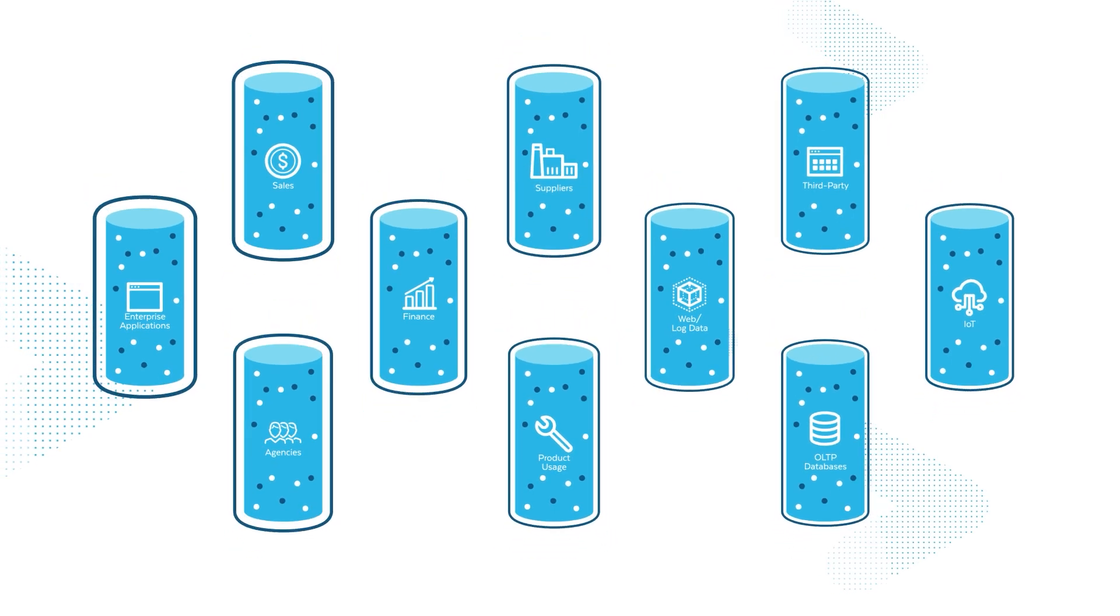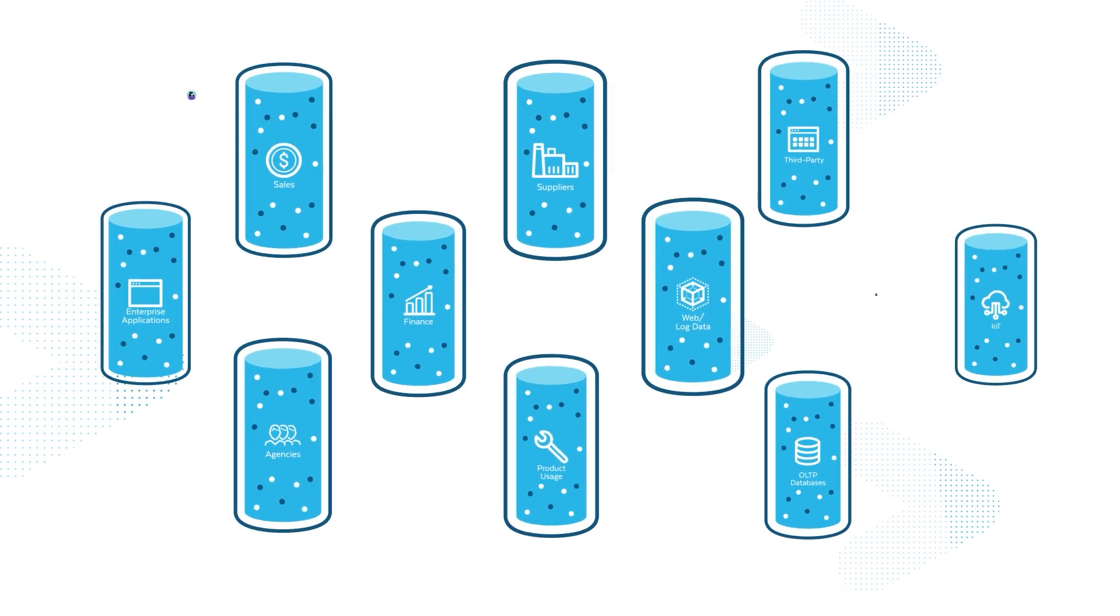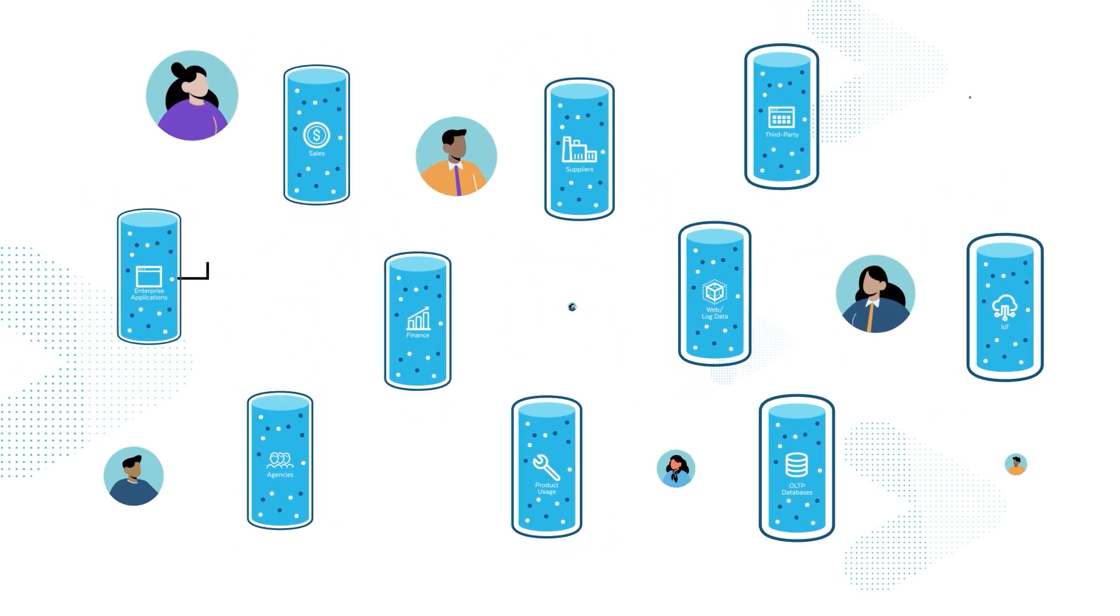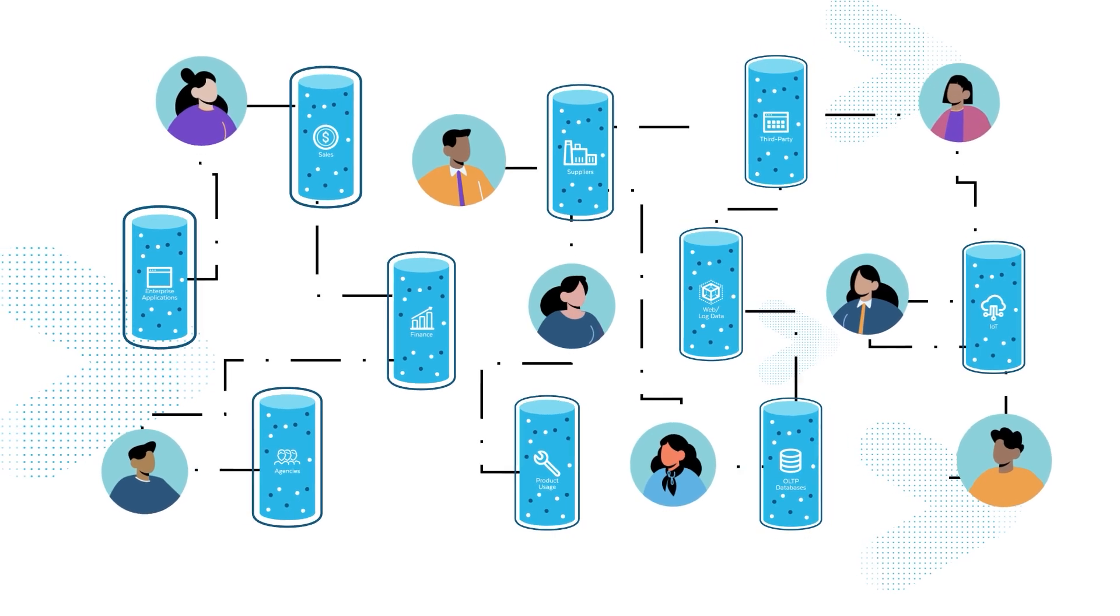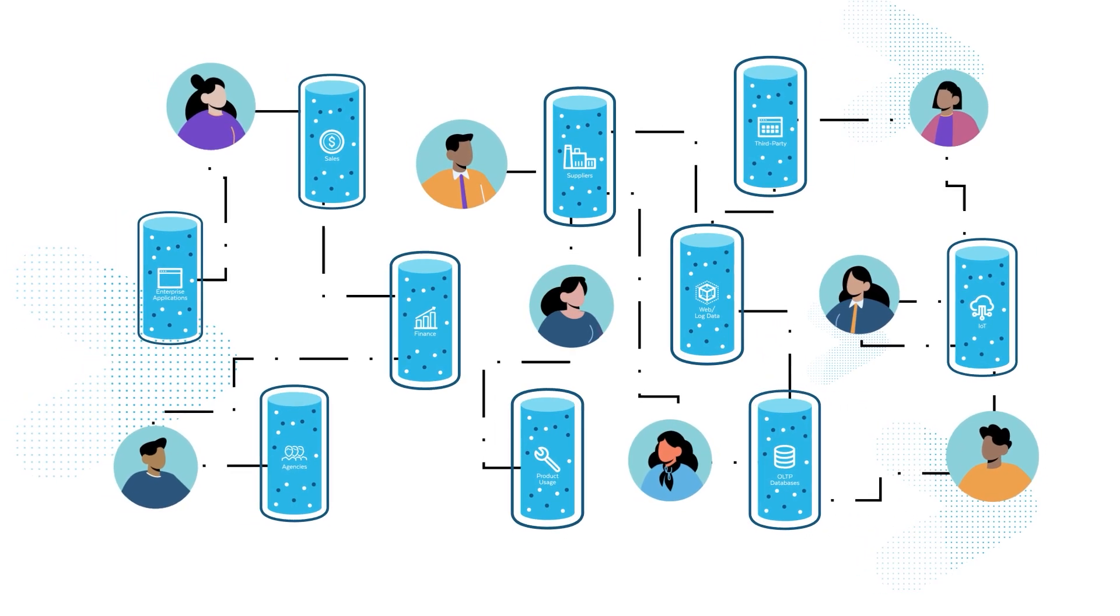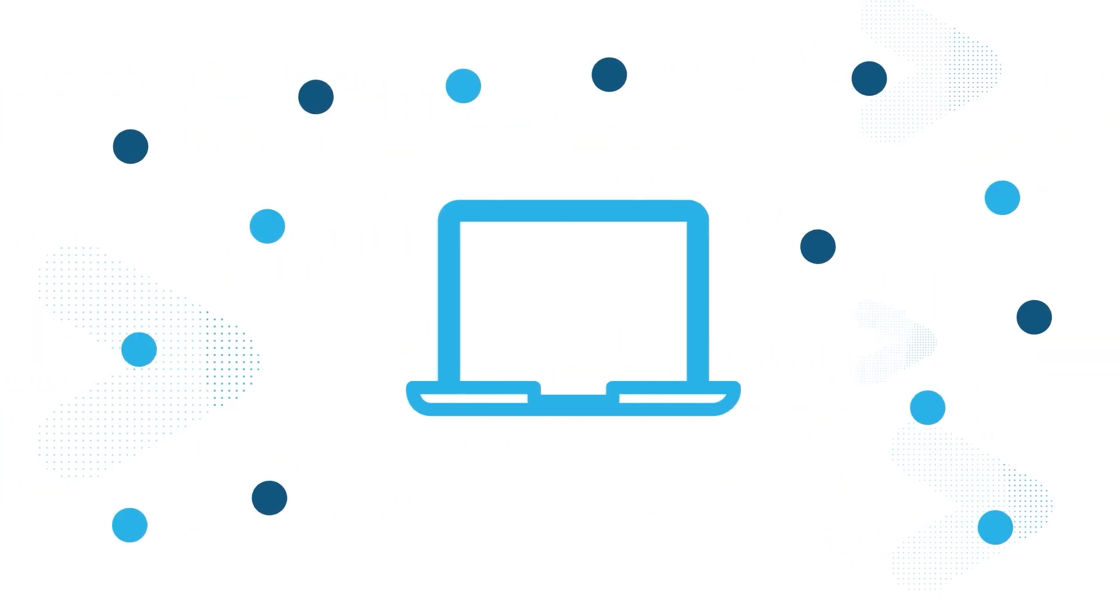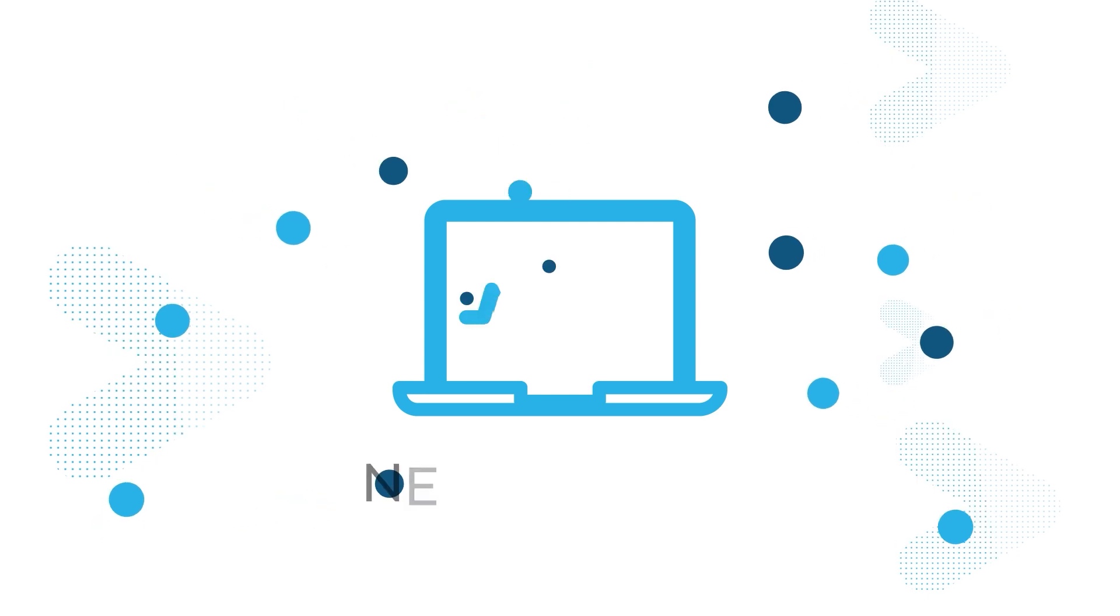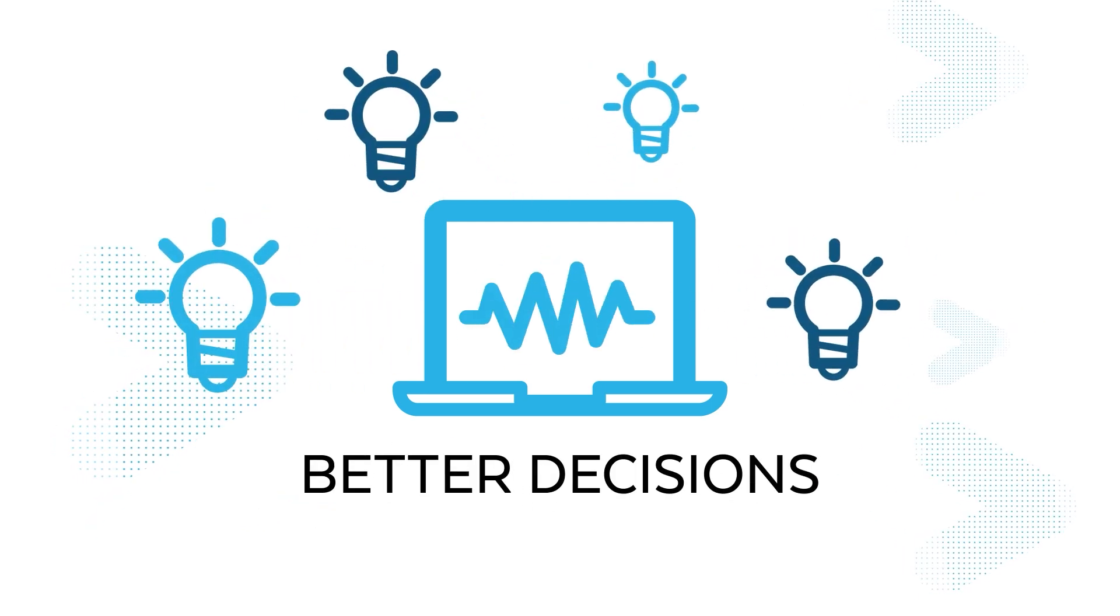Data remains locked in these silos, meaning organizations are spending countless hours and resources trying to stitch these silos together and move data between them, instead of using data to drive new insights and better decisions. Until now.